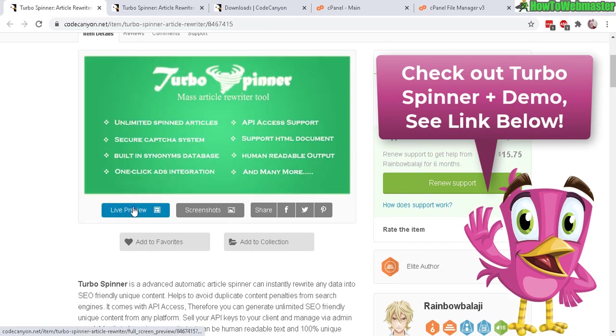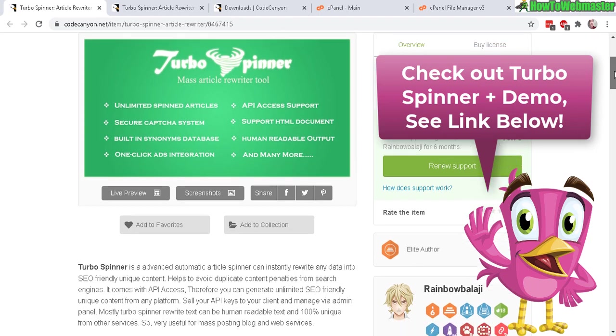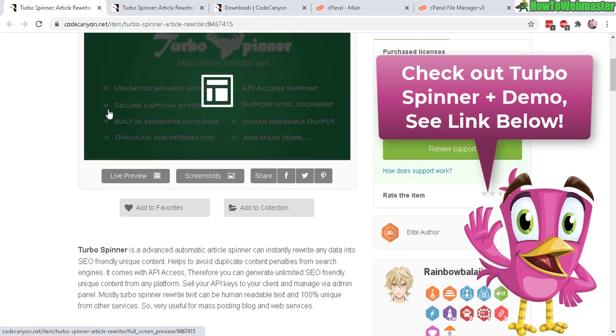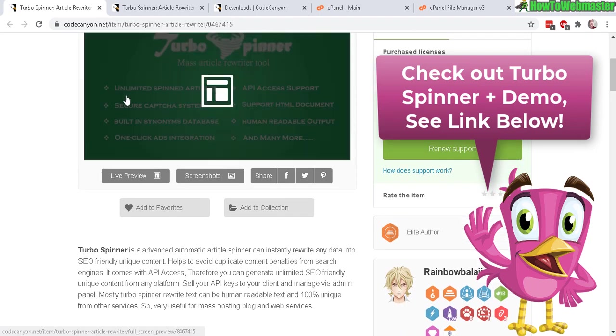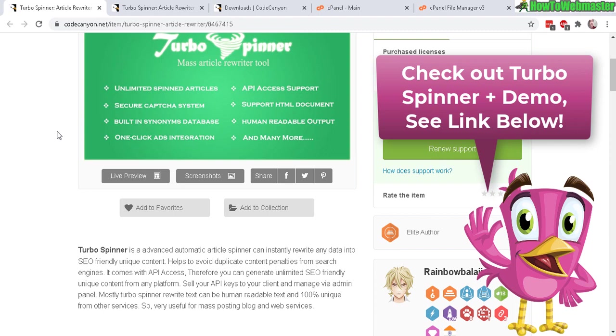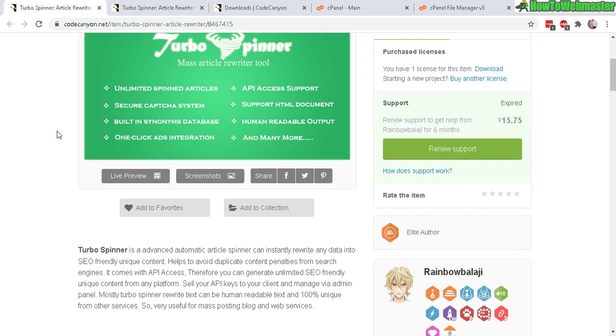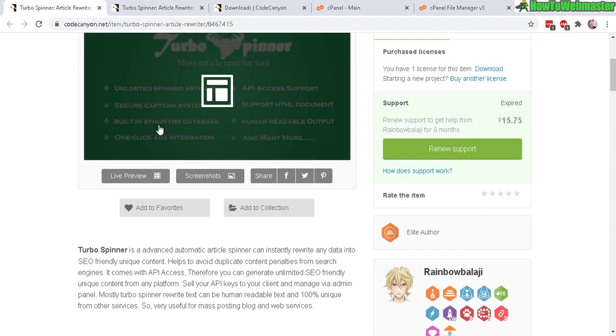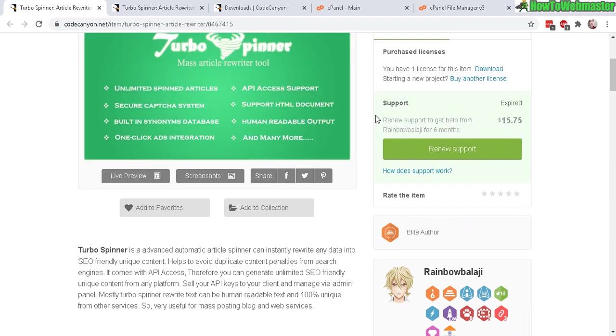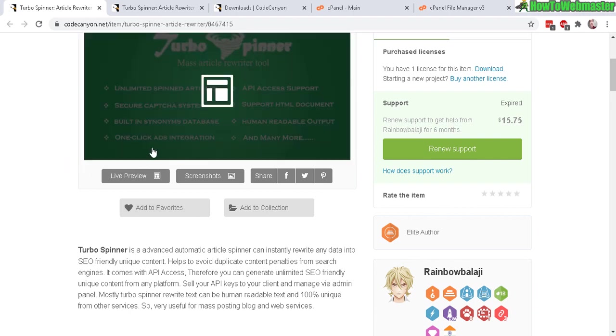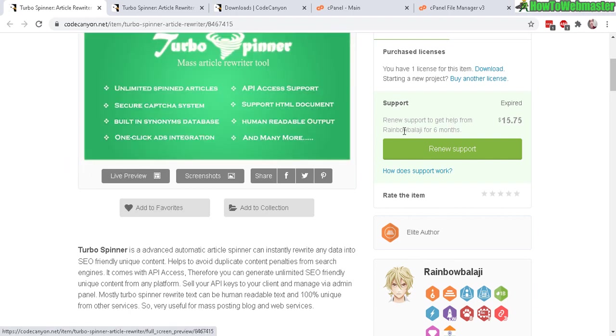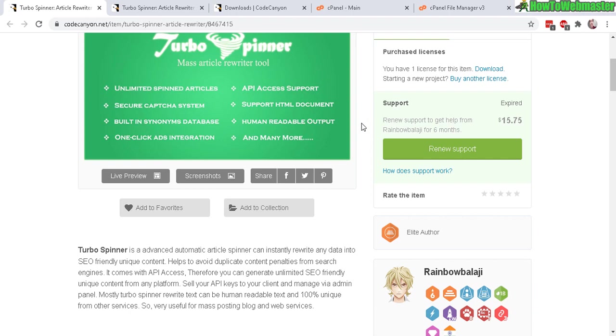There's also a live preview demo as well. Basically the main features are you get unlimited article spinning with one click, it has a built-in synonyms database, there's an advertisement banner integration option, API access to offer to your visitors or customers, and supposedly human readable article rewriting.